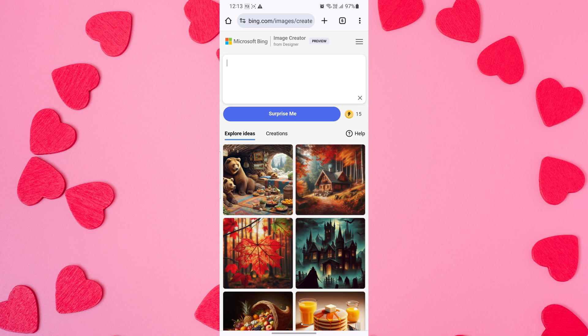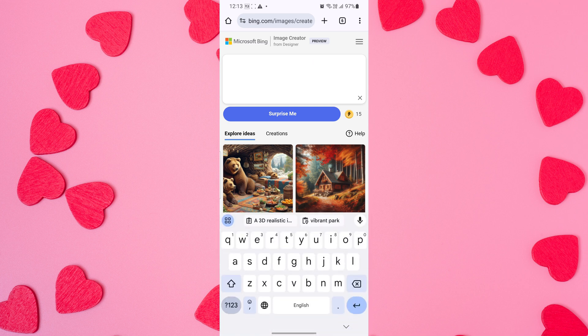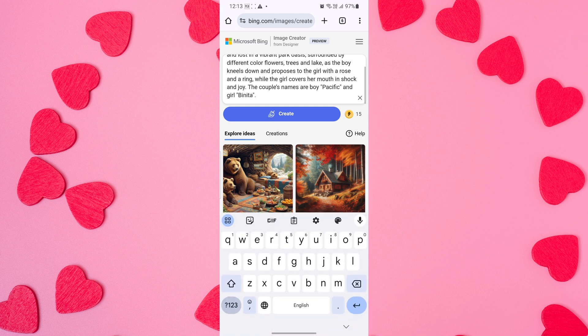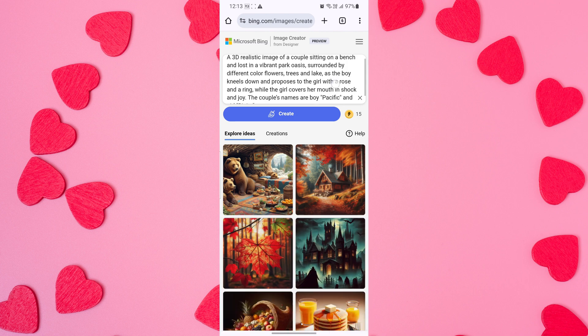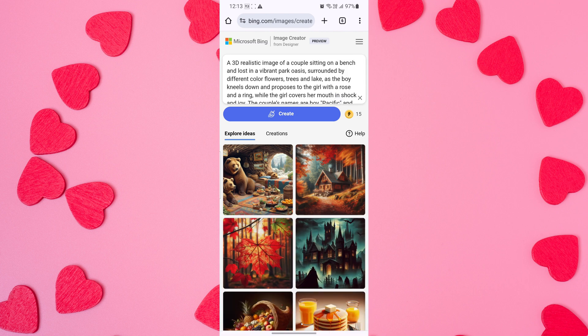Now the Bing AI image generator tool is opened. Enter your text prompt in the text box and describe what type of image you want.